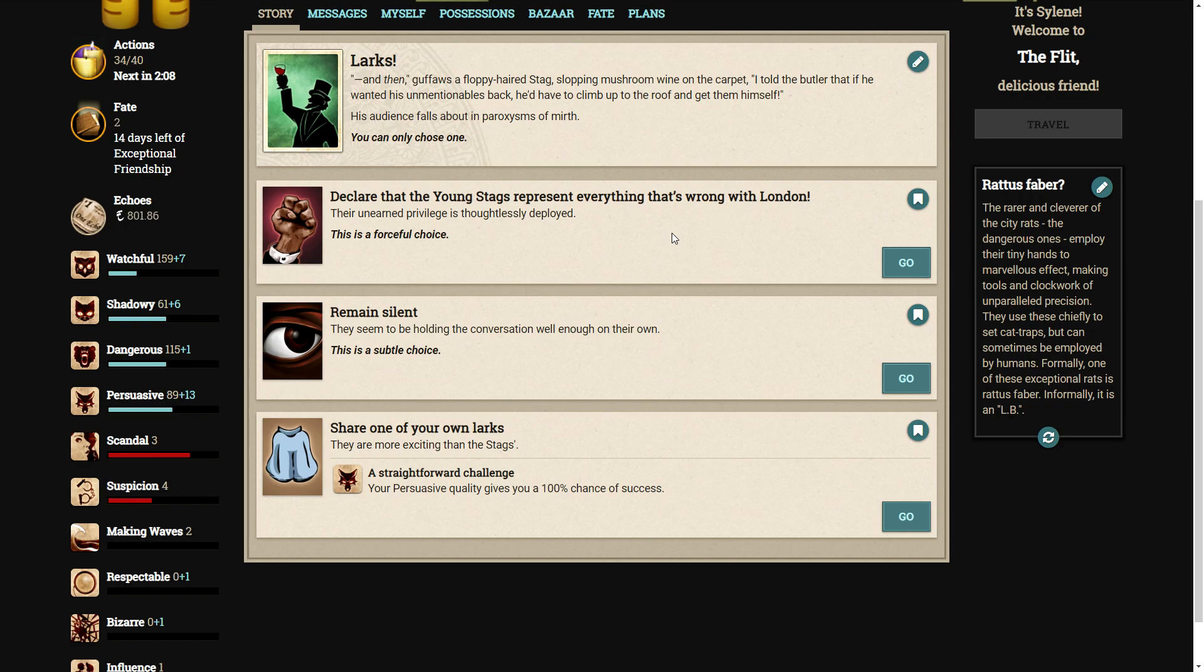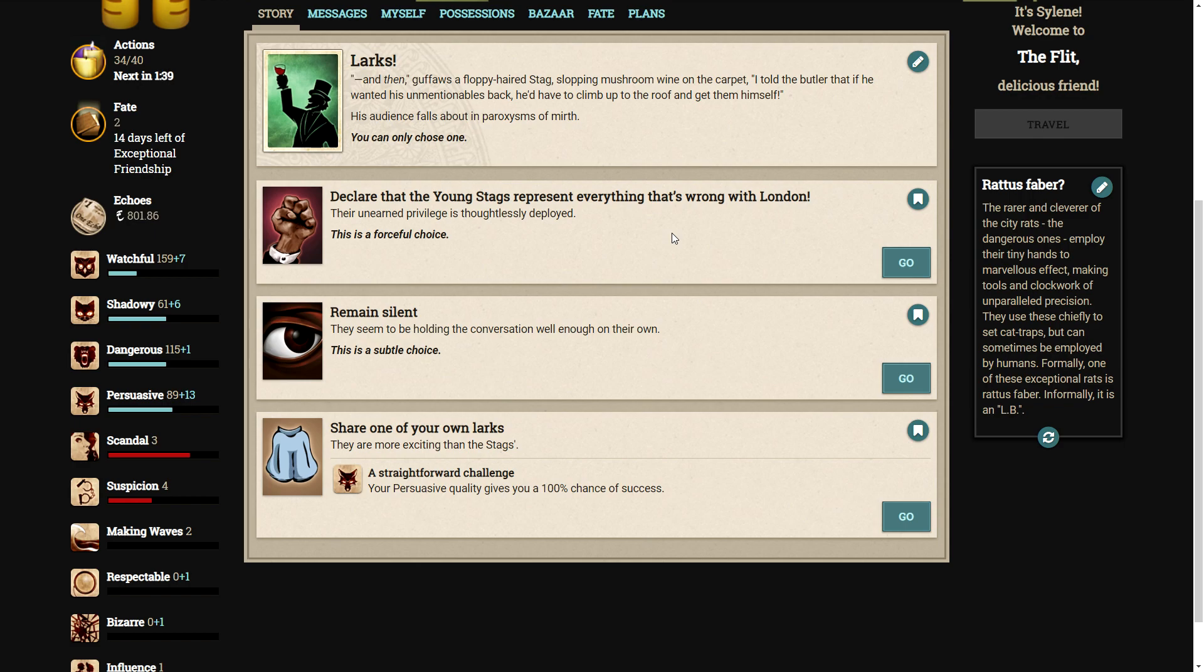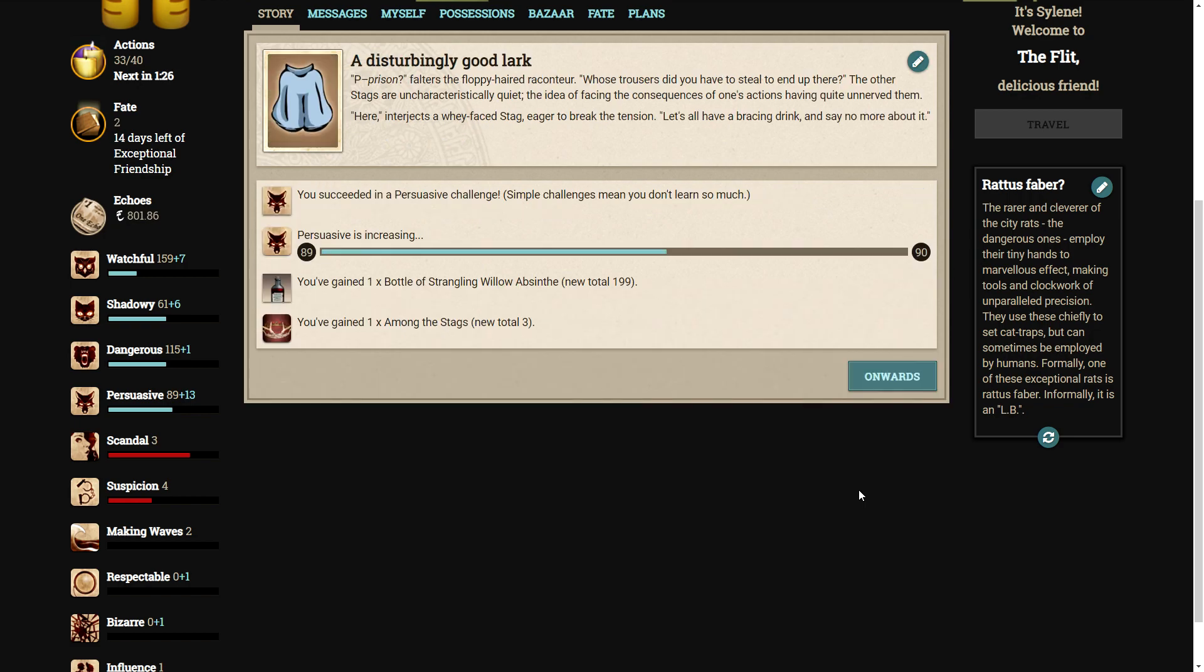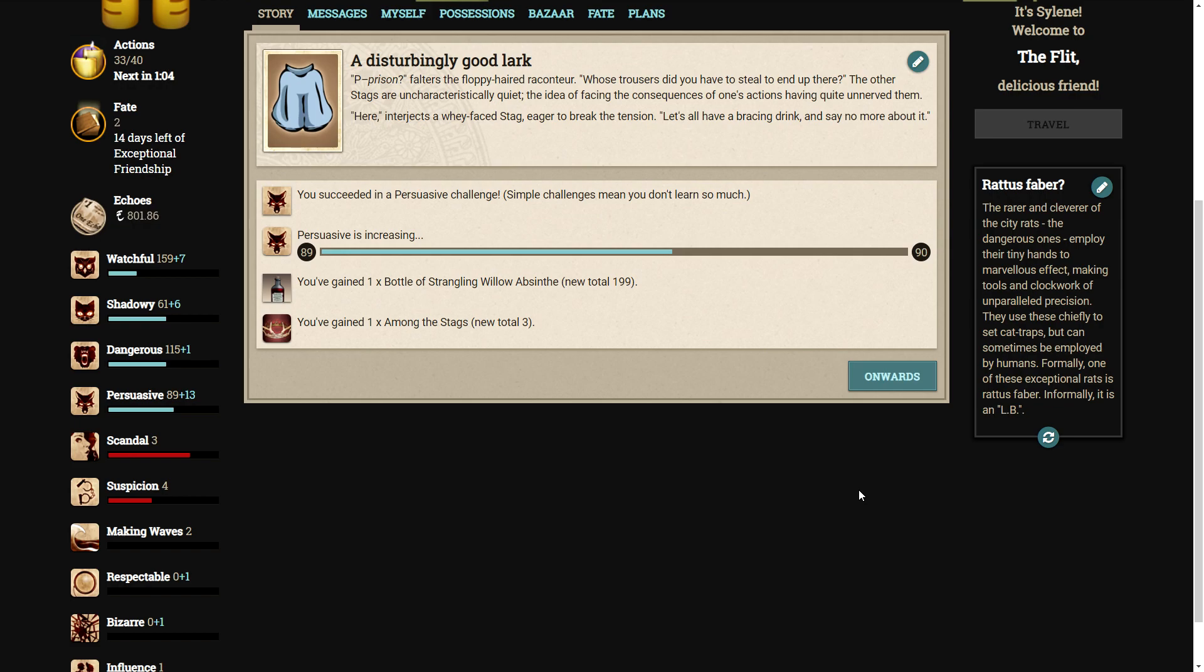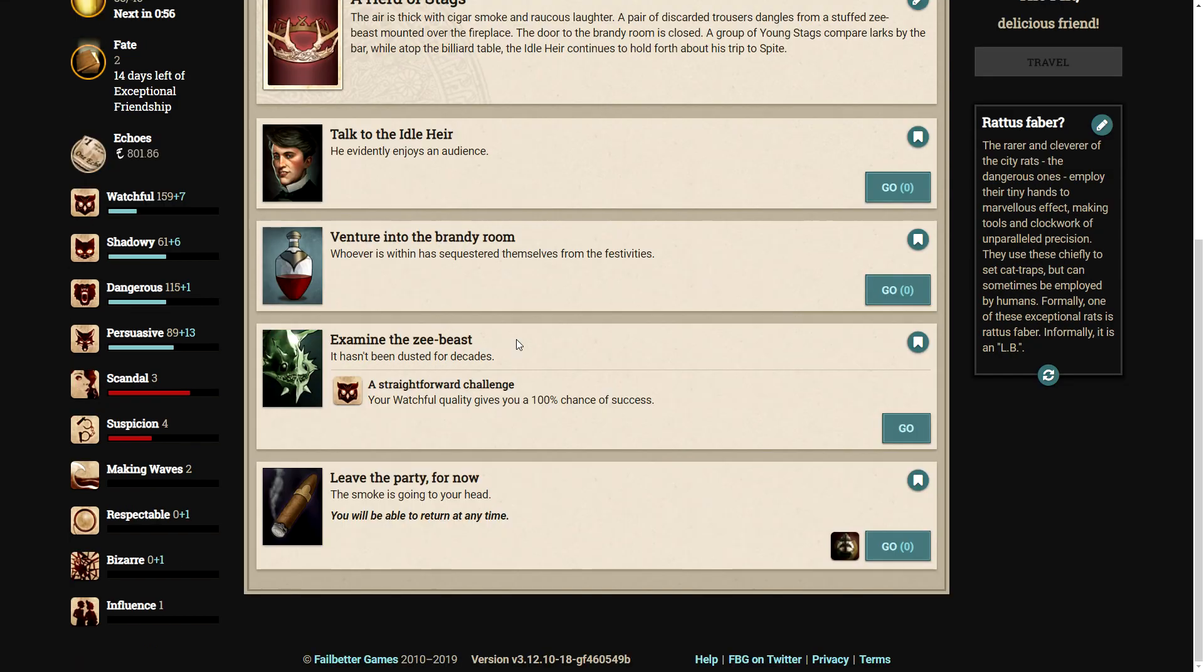Let's compare larks with the other young stags. They're having a terrific time. And then, guffaws a floppy-haired stag, slopping mushroom wine on the carpet. I told the butler that if he wanted his unmentionables back, he'd have to climb up to the roof and get them himself. His audience falls about in paroxysms of mirth. Okay, so we have three choices here. We can either declare that the young stags represent everything that's wrong with London. Their unearned privilege is thoughtlessly deployed. We can remain silent. They seem to be holding the conversation well enough on their own. Or we can share one of our own larks. They were more exciting than the stags. I think we should play them at their own game. Let's share one of our own larks. Prison? falters the floppy-haired raconteur. Trousers did you have to steal to end up there? The other stags are uncharacteristically quiet, the idea of facing the consequences of one's actions having quite unnerved them. Here, interjects a waxy-faced stag eager to break the tension. Let's all have a bracing drink and say no more about it.